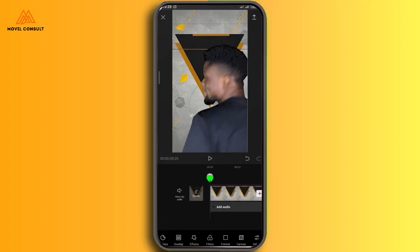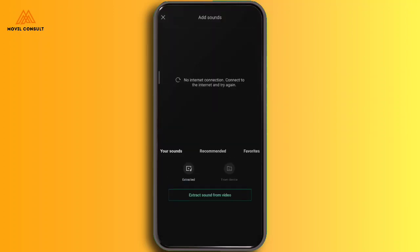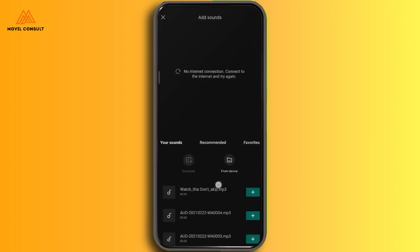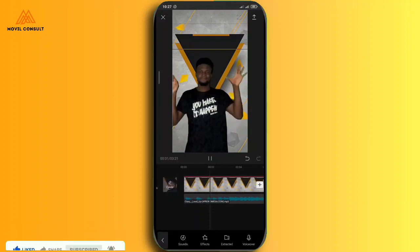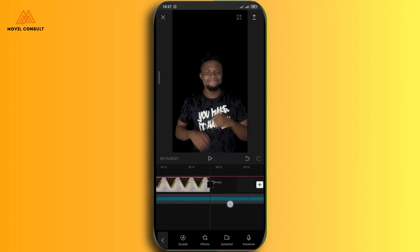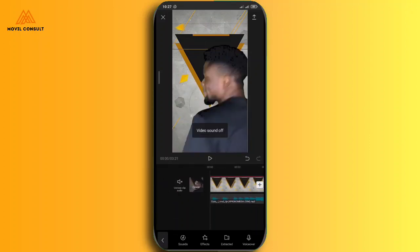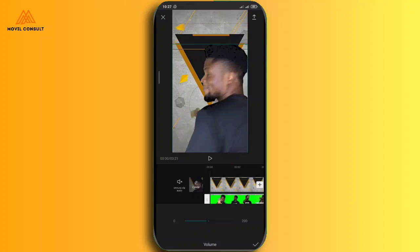When the video formatting is perfectly done, this is now the time to add music. I'm going to tap on sounds, then tap on 'from device' and locate the sound I want to use — Sierra's Level Up. I'm going to import the sound and ensure that it is well aligned with the video. Then I'm going to turn off the sound on the video and also on my overlay clip, removing the original sound completely.